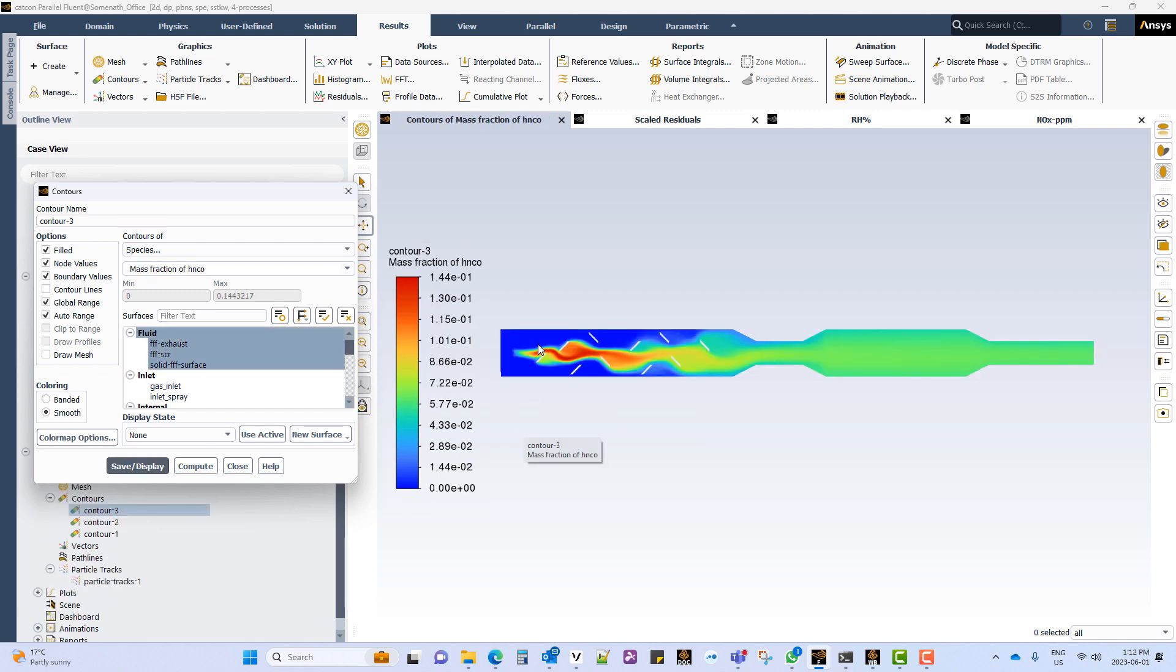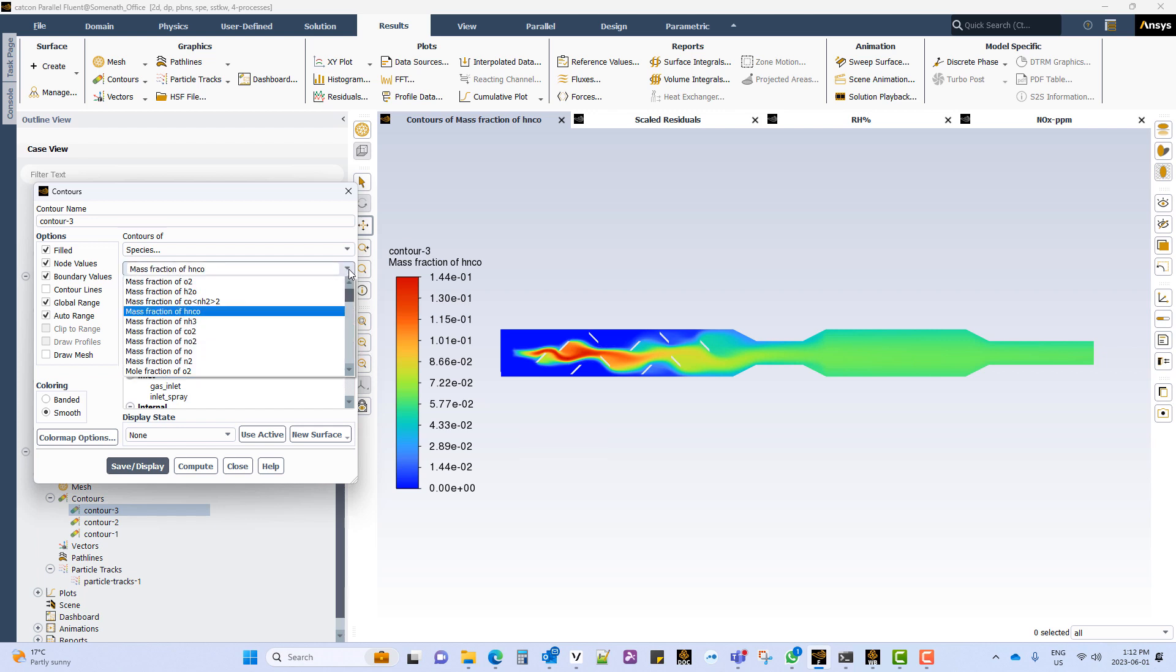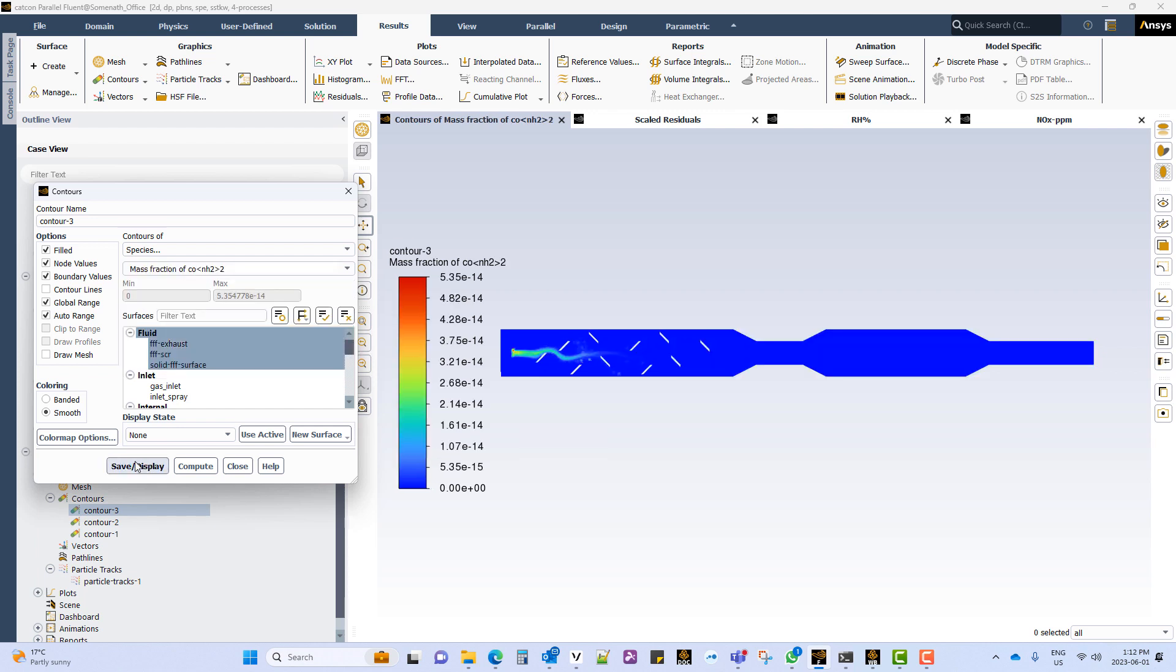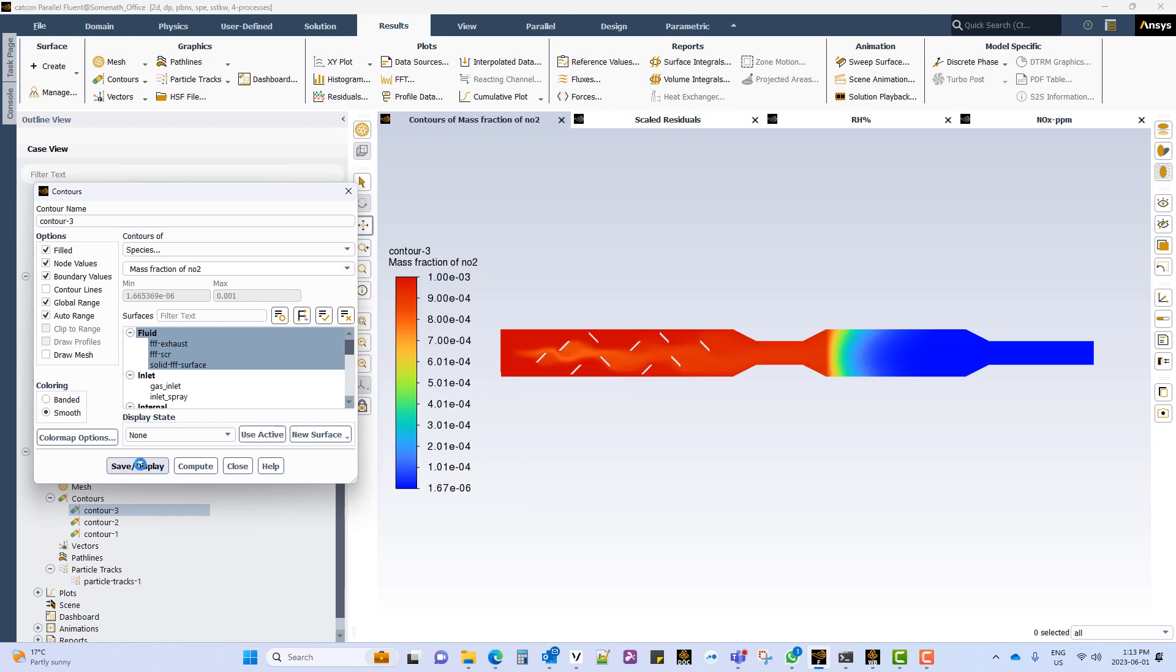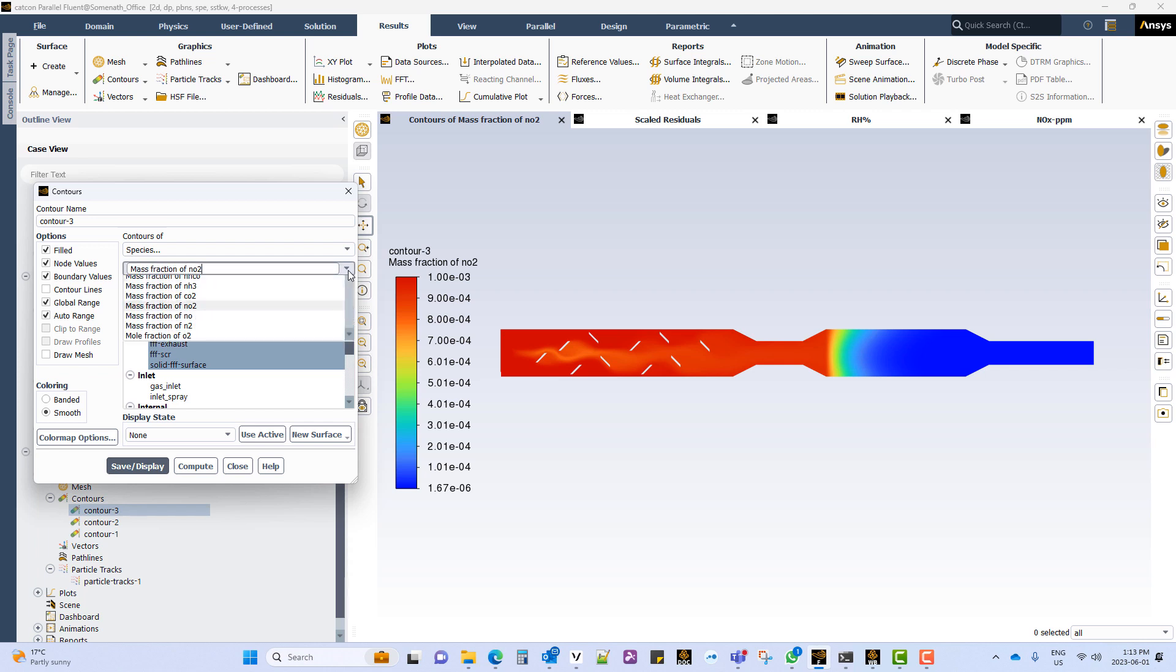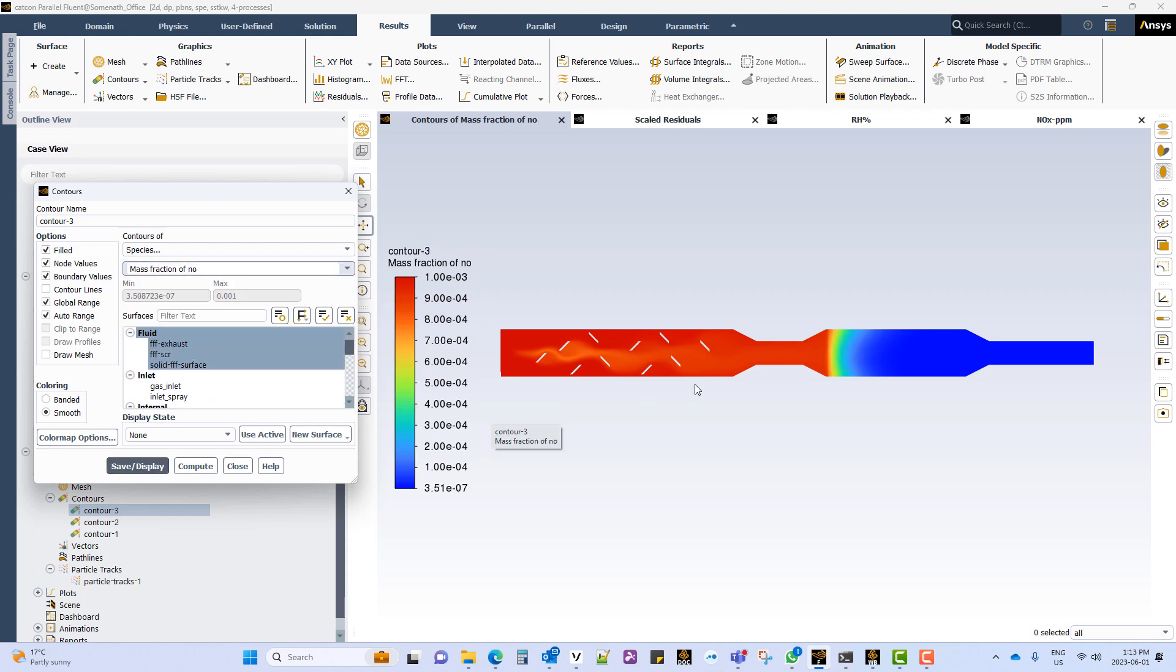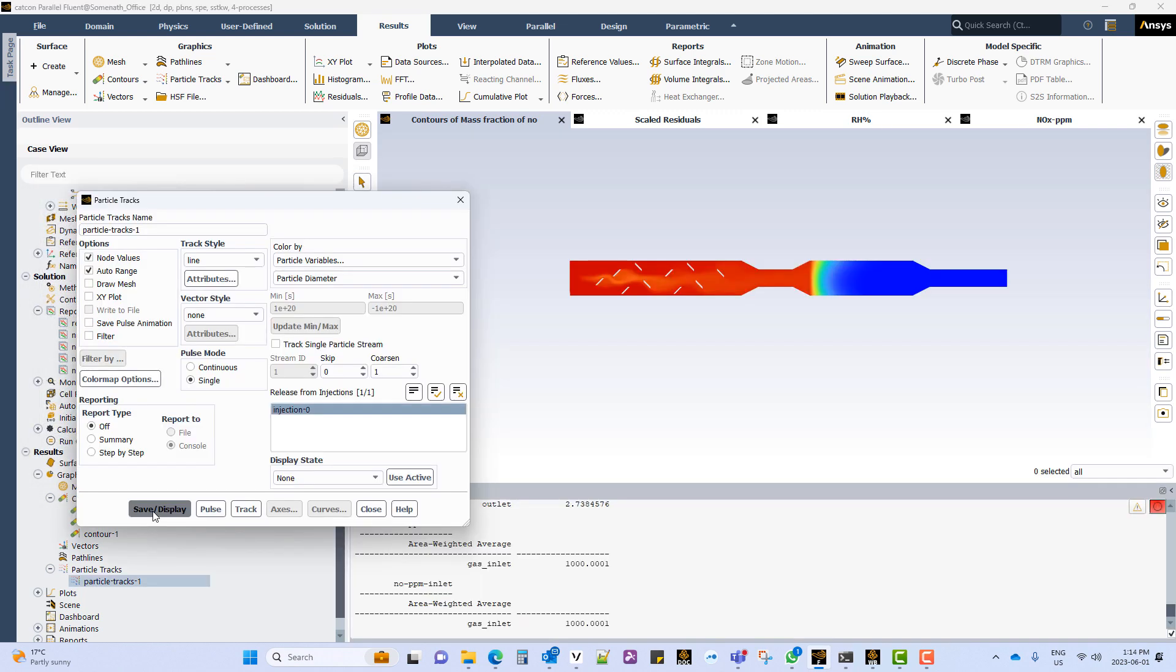Looking at the isocyanic acid concentration which is mainly located close to the DPM injection. The urea concentration which is highest close to the DPM injection point. As we look at the NO2 concentration we can see as it reaches the SCR region it is converted. Similarly the NO concentration drastically drops as soon as it reaches the SCR region.